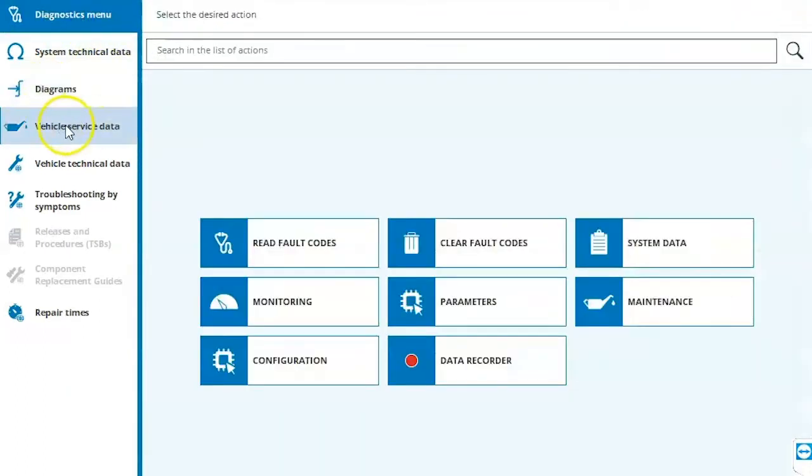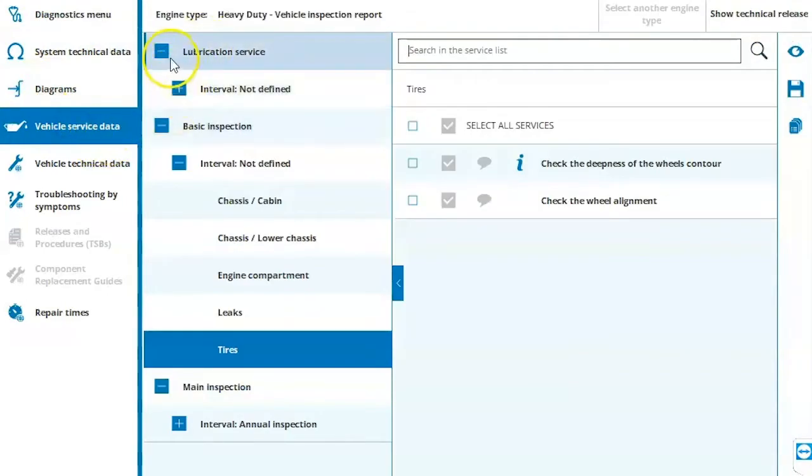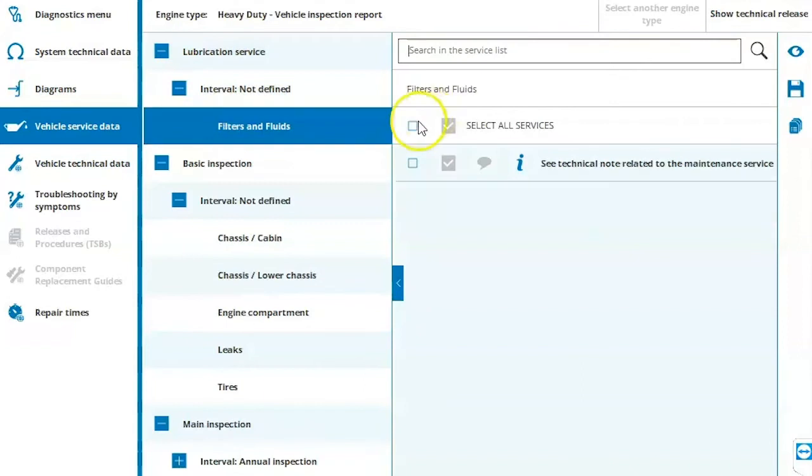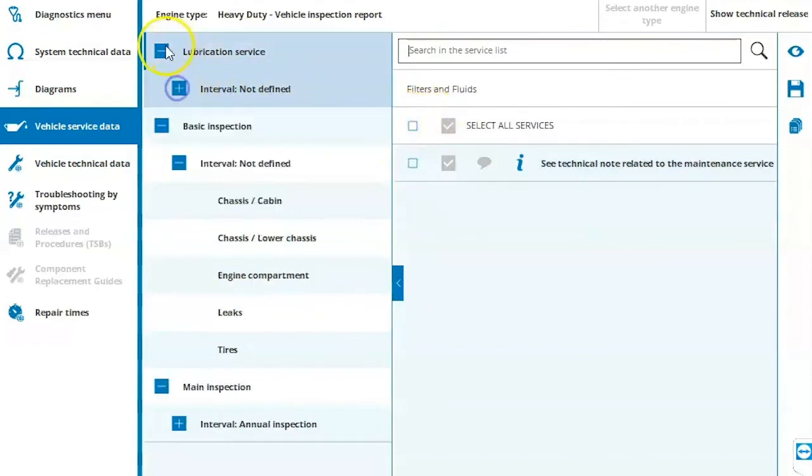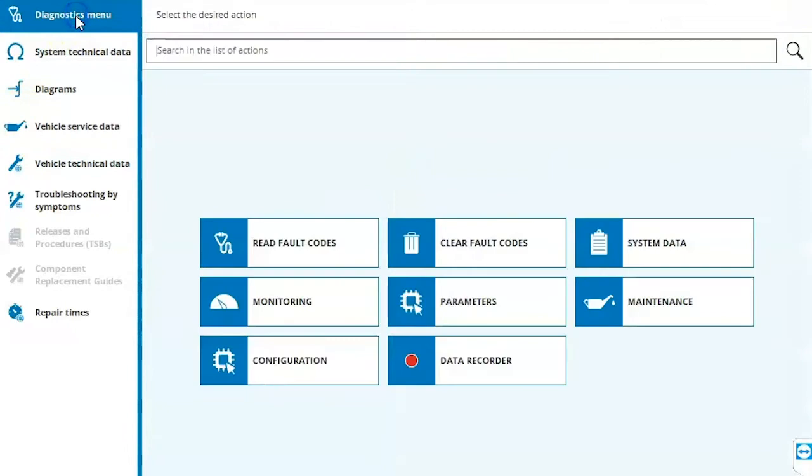Vehicle service data, you can view all your maintenance intervals and all that good stuff. Just come in and hit the plus sign to expand and then just filter this out however you need to specific to your vehicle. We'll go back to our diagnostic menu. To read fault codes, we'll click on the read fault code menu.